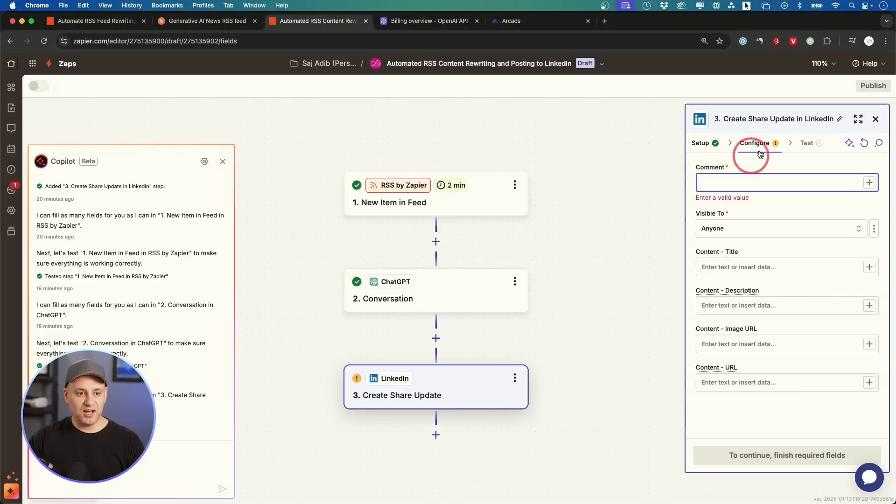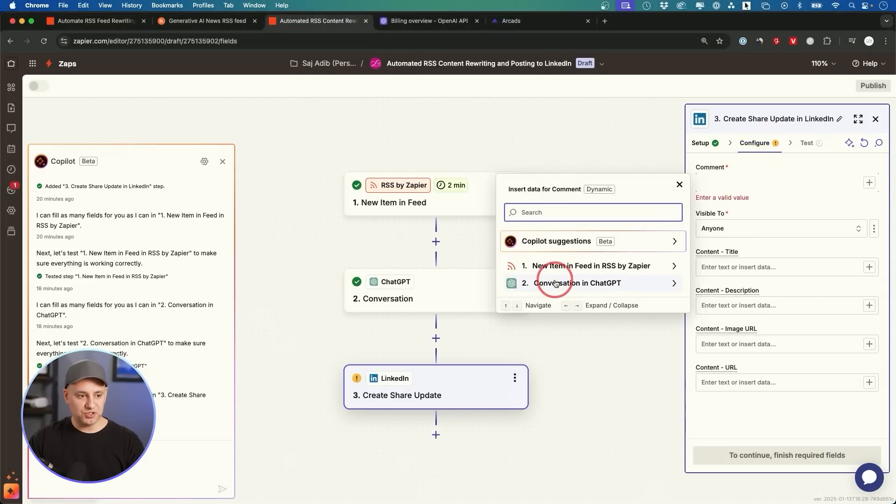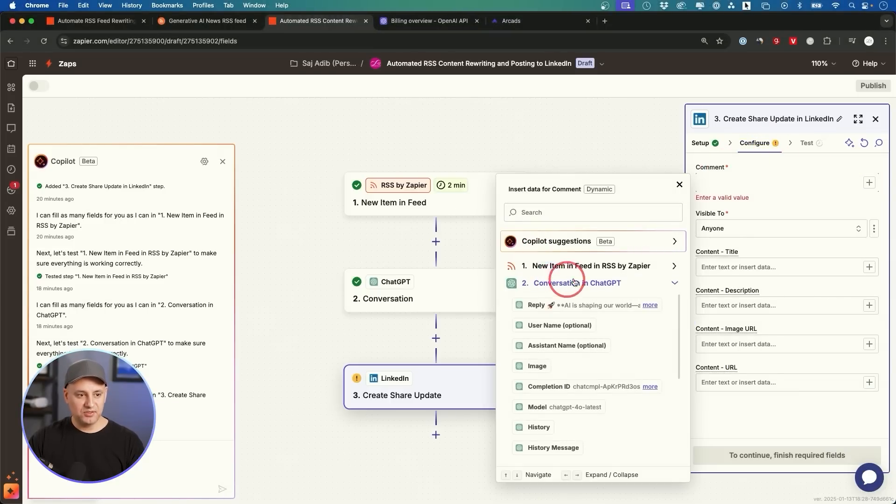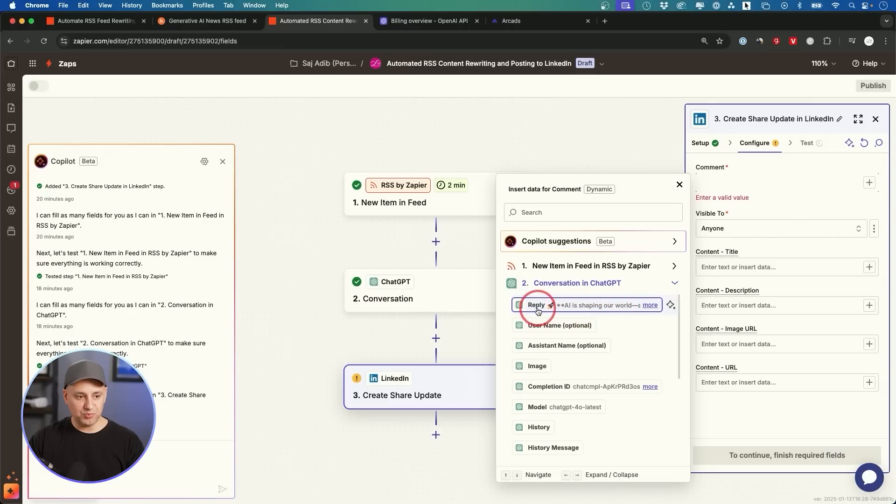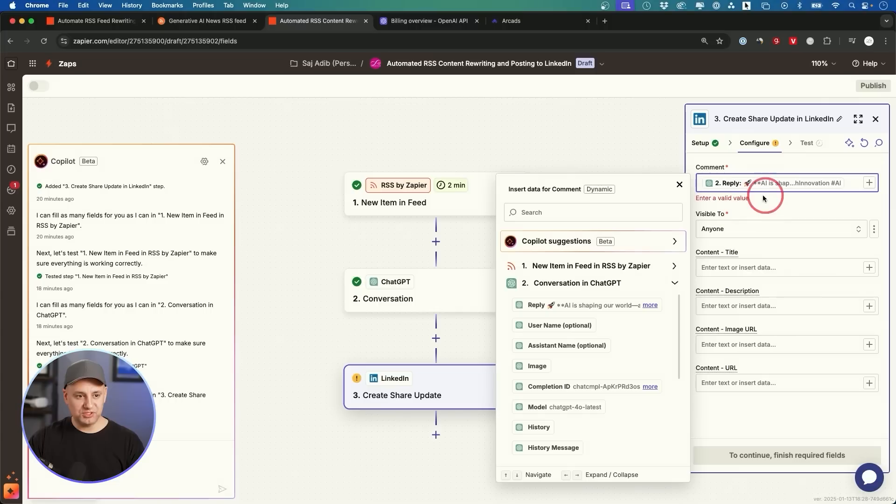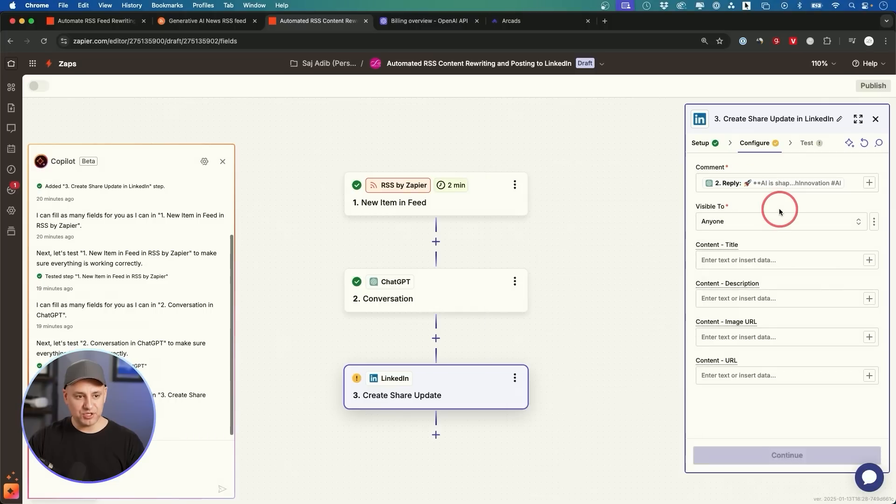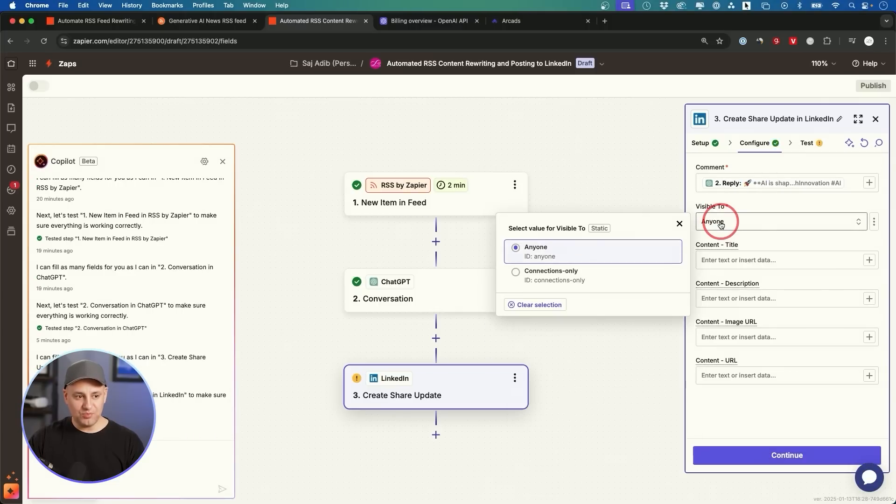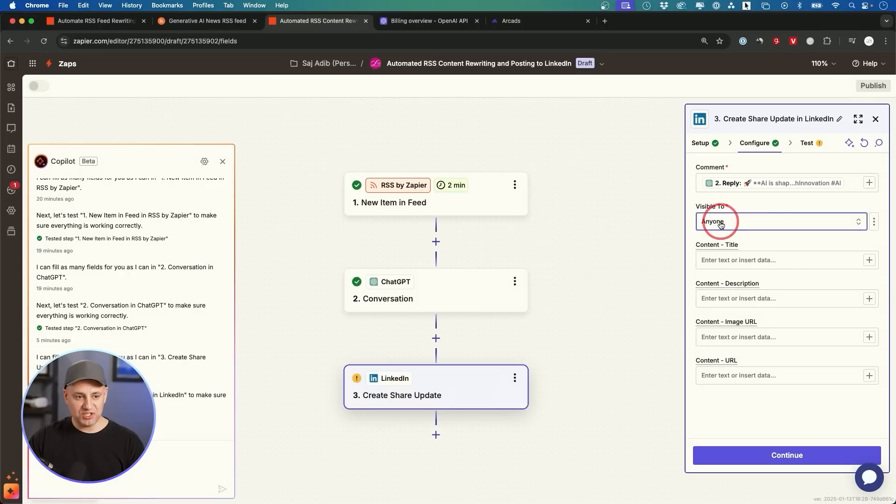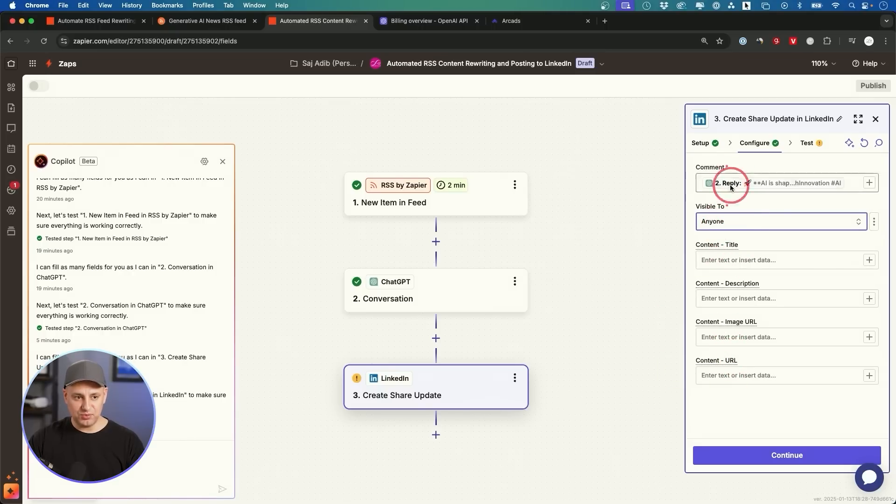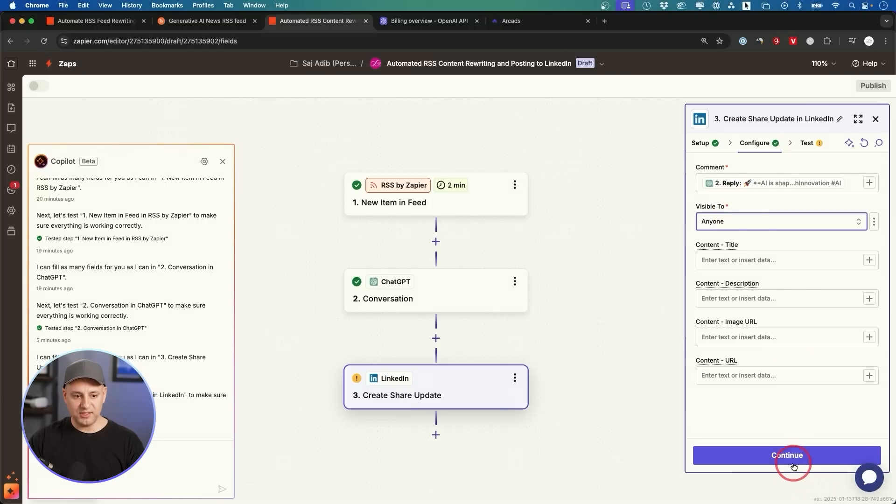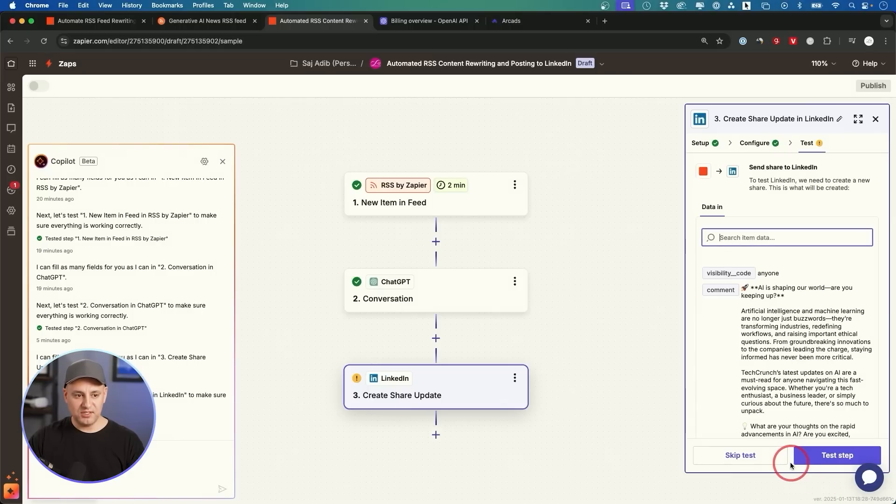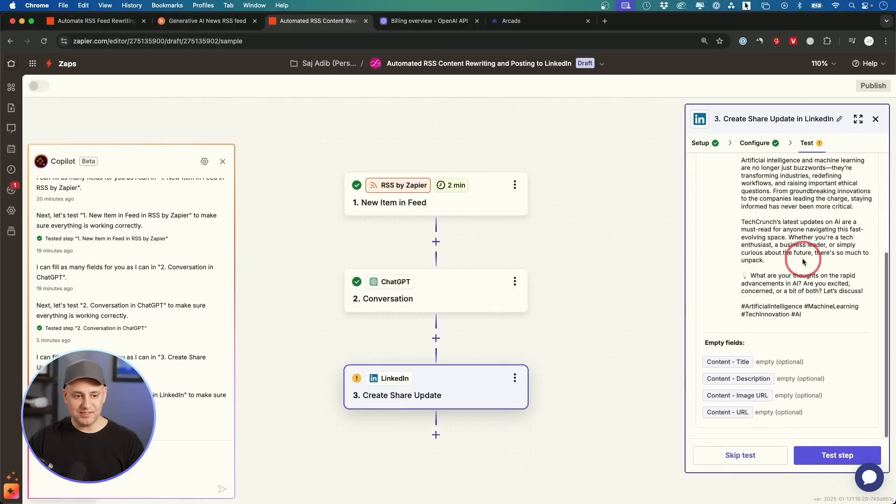Right over here under the configure tab, we're going to choose the conversation here. So we'll pick that, and we're going to pick reply. It's visible to anyone, but you could change that if you want. Everything else here you don't have to do anything with. So these two only had the stars, and this is exactly what you want there. Press continue here, and on this page you could go ahead and test it.